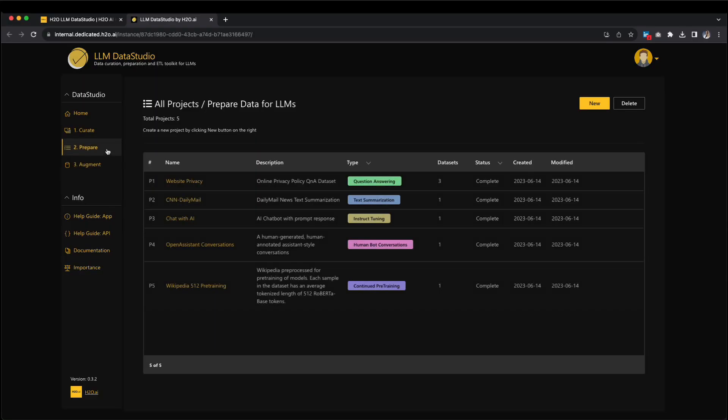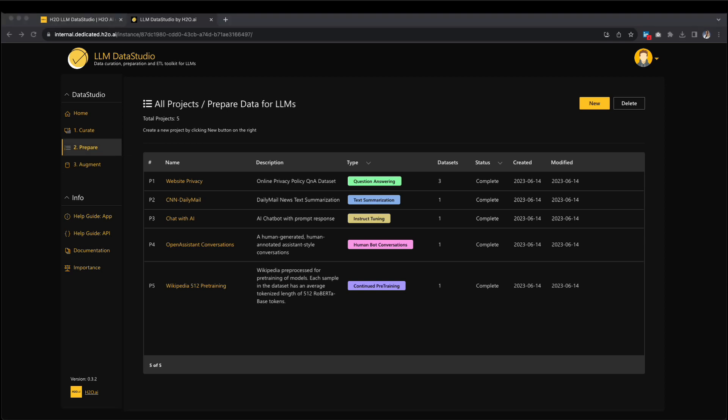The resulting output is a dataset comprising question-and-answer pairs. These pairs can be downloaded, reviewed manually, or imported into a prepared project for further refinement and cleaning. Next up, the Prepare tab — a feature that proves to be an invaluable asset in streamlining and structuring your data preparation assignments. Every individual project is dedicated to a particular data readiness task, simplifying the process of monitoring numerous projects concurrently. Further insights into this section will be provided in the upcoming modules.